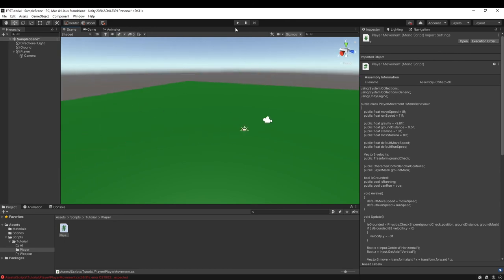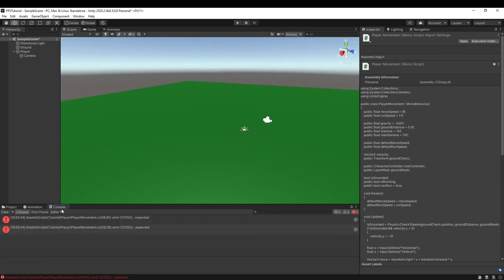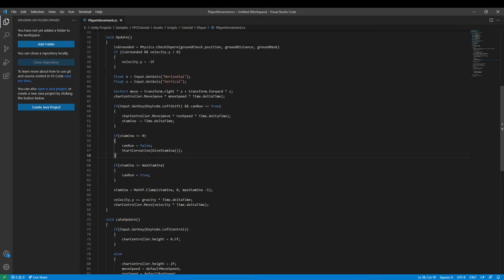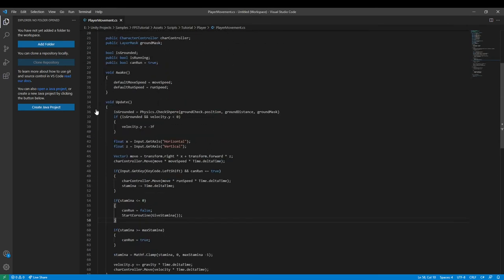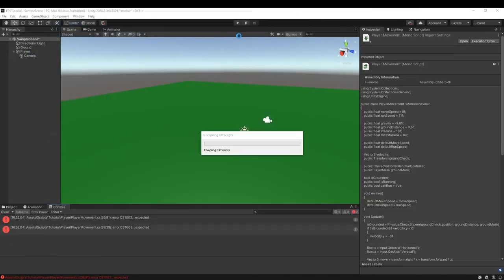We go back into Unity, let it compile. Wait — we forgot semicolons on two lines: line 36 and line 39. This is what happens when you get used to Python — you forget to end your lines with semicolons.